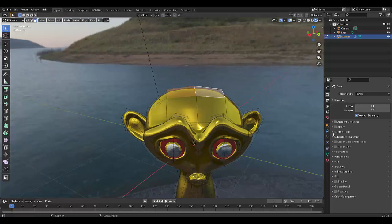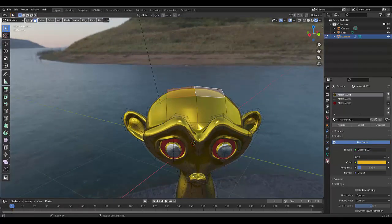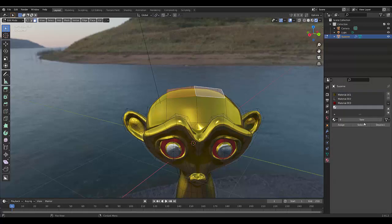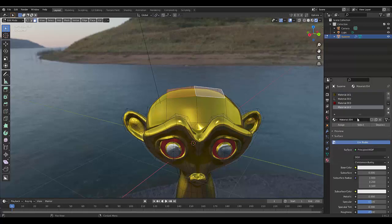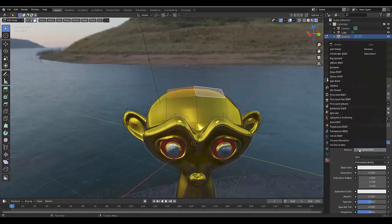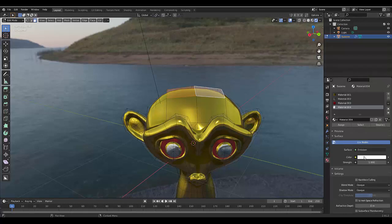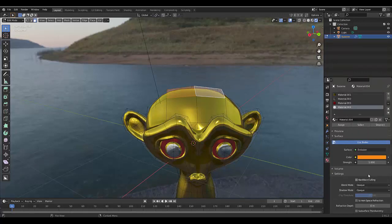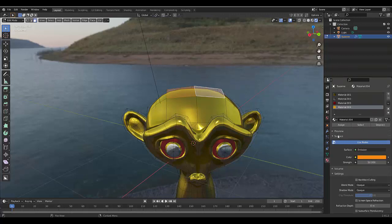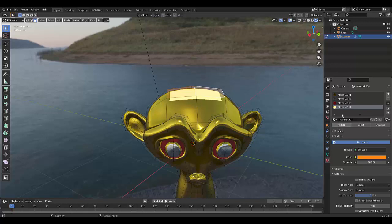We once again go to Material View, add a new material, click New, and change it from Principled BSDF to Emission. A good emission would be something like this, but let's give it a Strength of 50 and click Assign. Obviously, you want to name these materials by their color and type so it saves you some time.